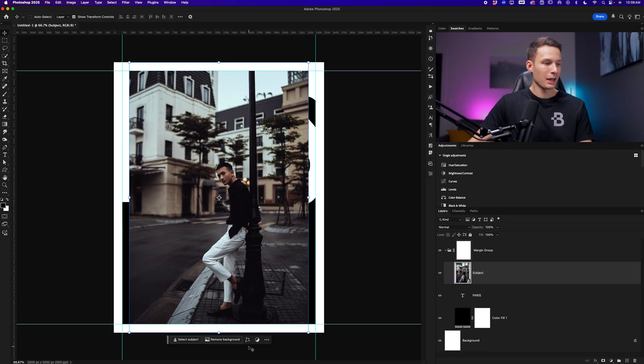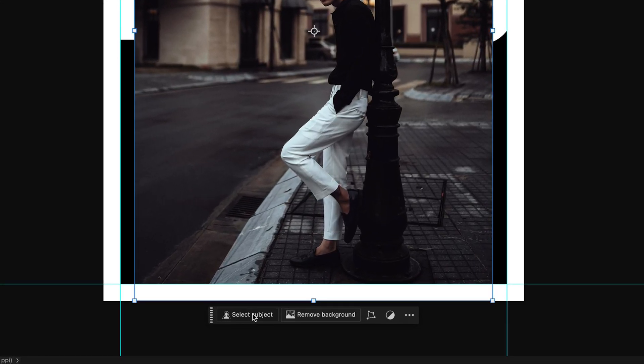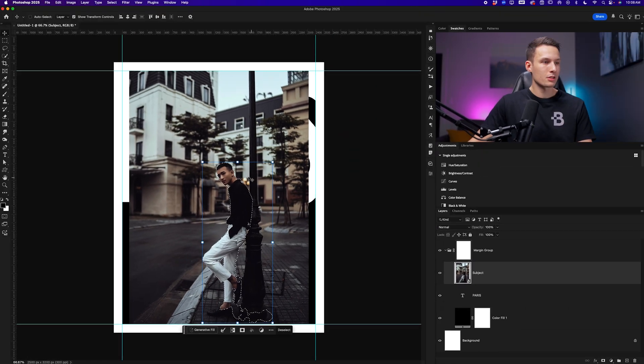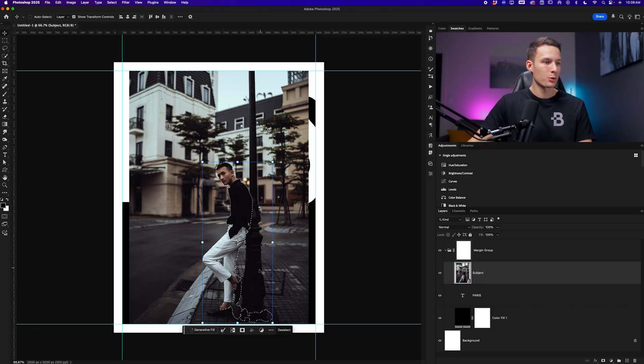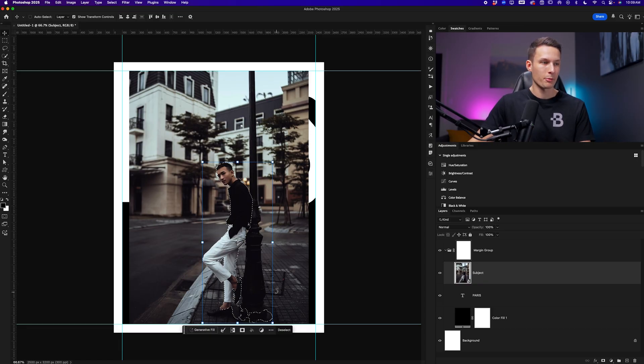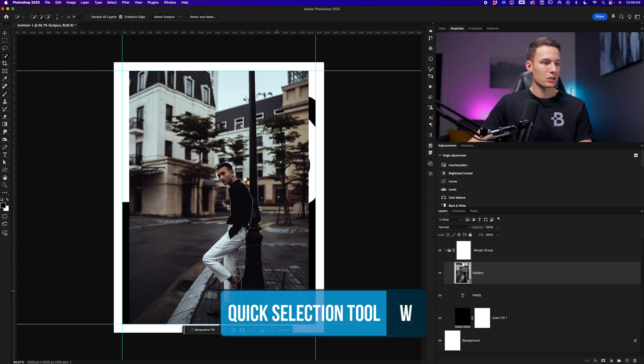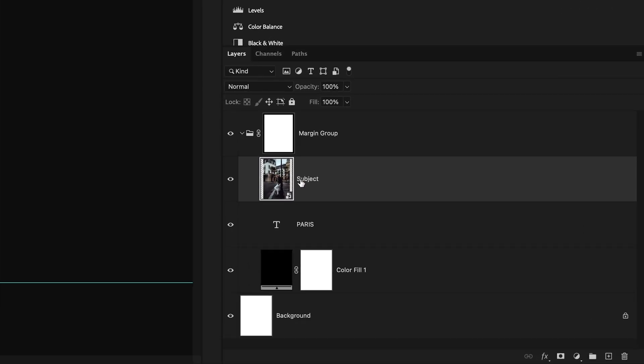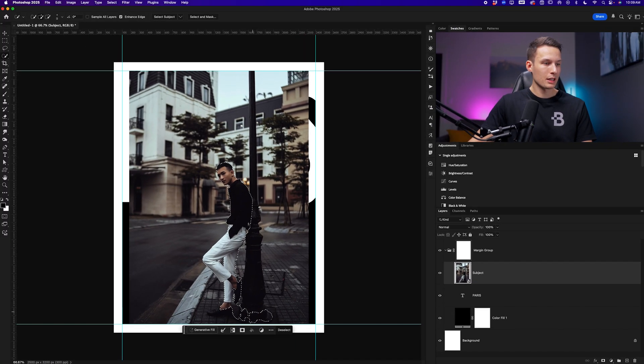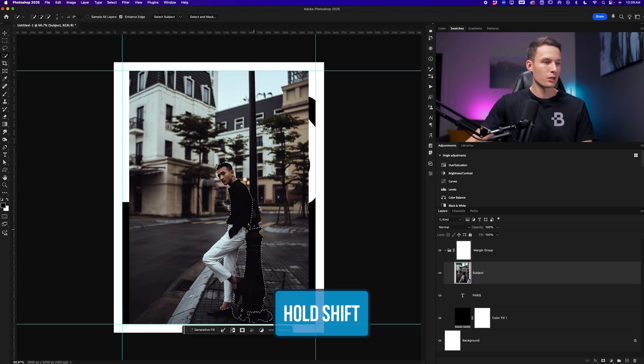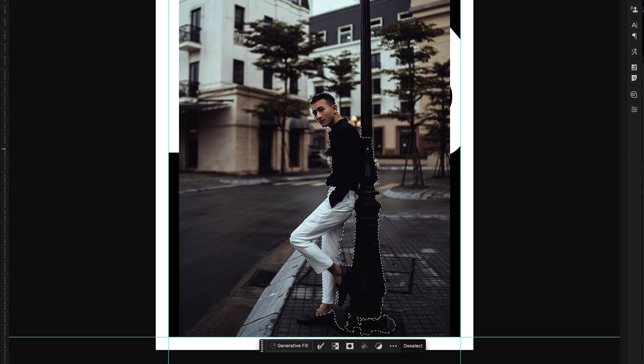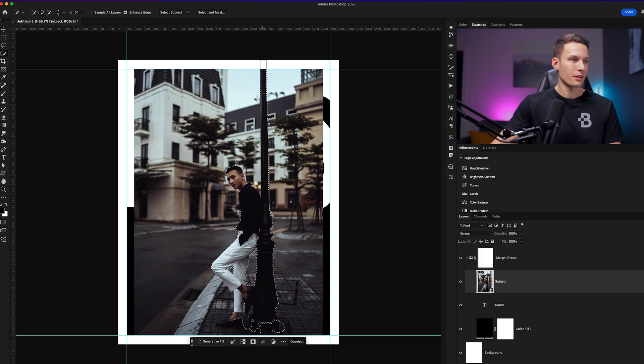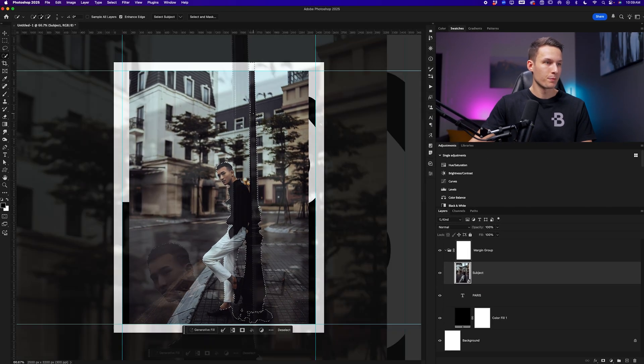Pressing done, we now need to remove the background. So I'll go and click on select subject and I want to select the subject and the lamp post as well as a bit of the sidewalk that we'll manually paint in on the layer mask. So accessing the quick selection tool by pressing W, we can now just add to our existing selection while that subject layer is selected, holding the shift key with the magic wand tool to add to the current selection that we created with the select subject button.